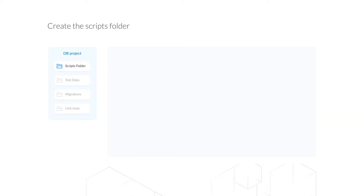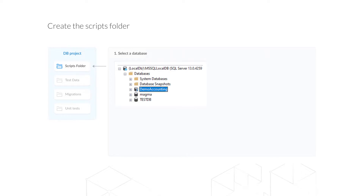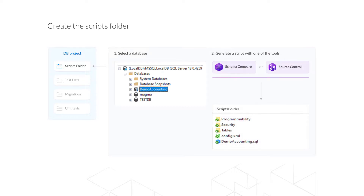Now we look a little deeper at exactly how folder objects are created. To fill the contents of the scripts folder, you need to select a database in the Object Explorer in SQL Server Management Studio, then run the dbForge Source Control tool or dbForge Schema Compare and synchronize the selected database with the scripts folder. After synchronization, the scripts folder will have a state-based structure to be used to deploy the database on the test server during CI.